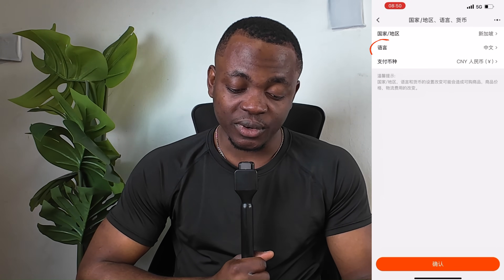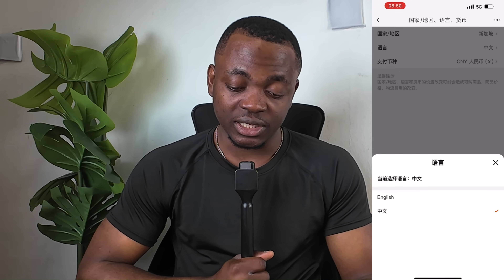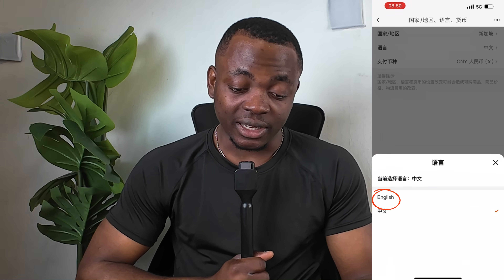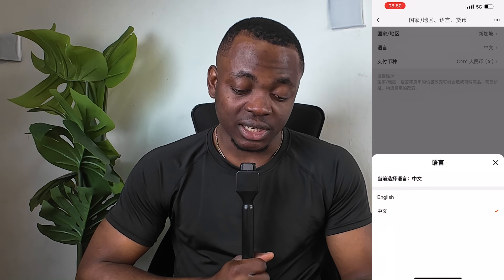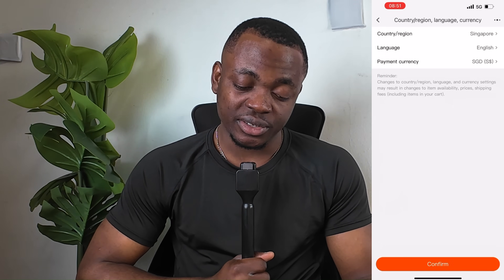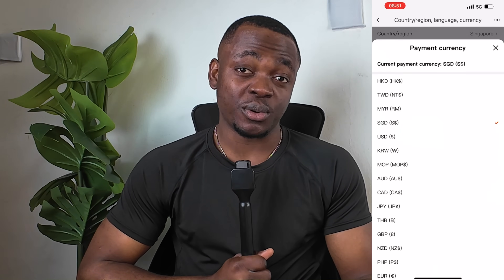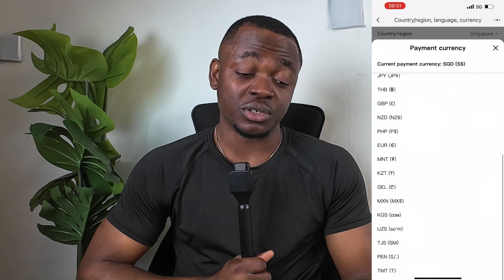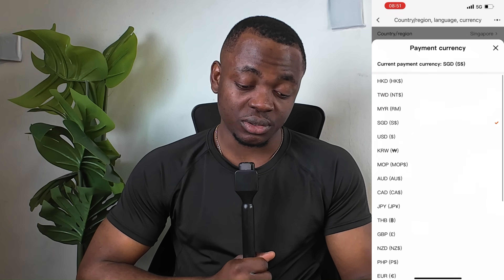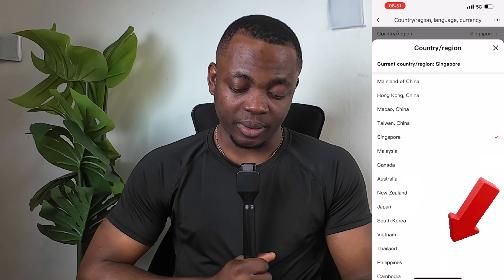Click on Language. You can see there are two options: English and Chinese. Click on English language. After selecting English, you can also change the currency to any currency you are comfortable with. Most people prefer to keep it in RMB since that is what they are used to. Then go ahead and confirm.